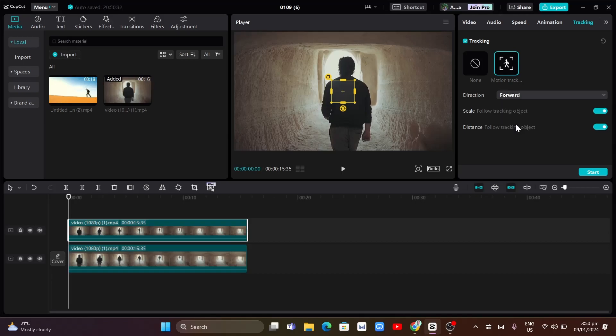So in this case, I just want to select forward, and here also on scale, you can just enable follow the tracking object and also the distance.